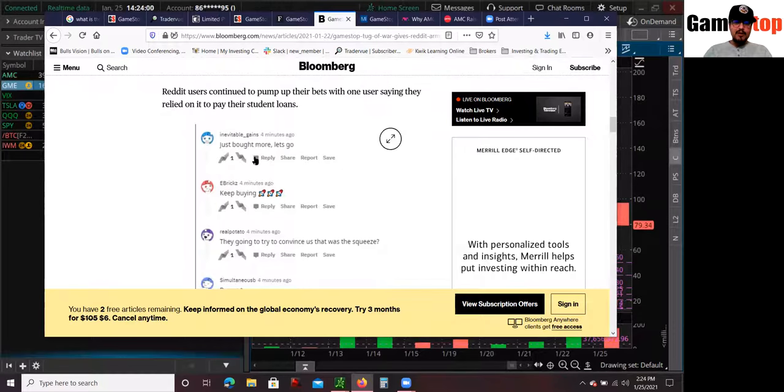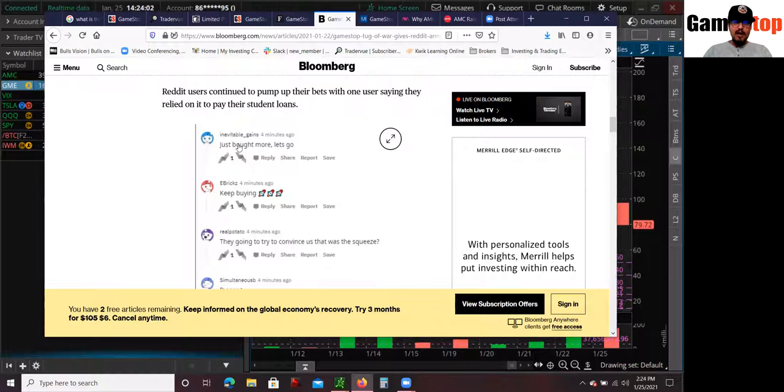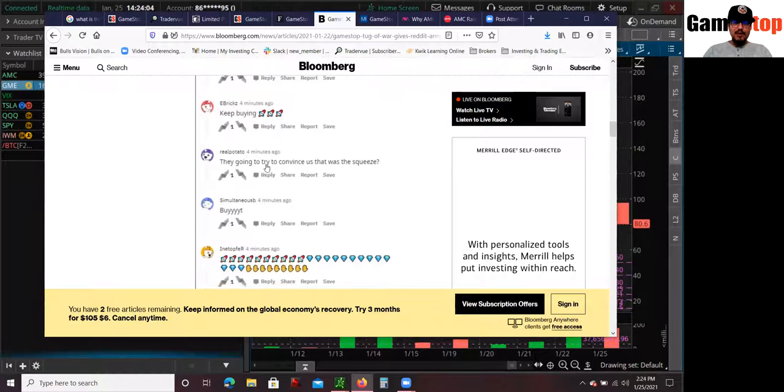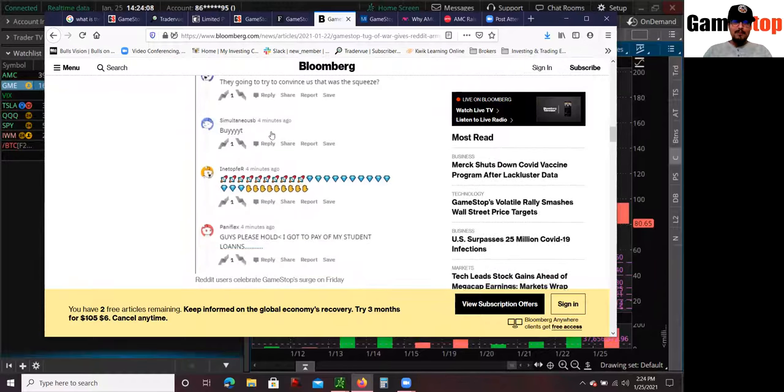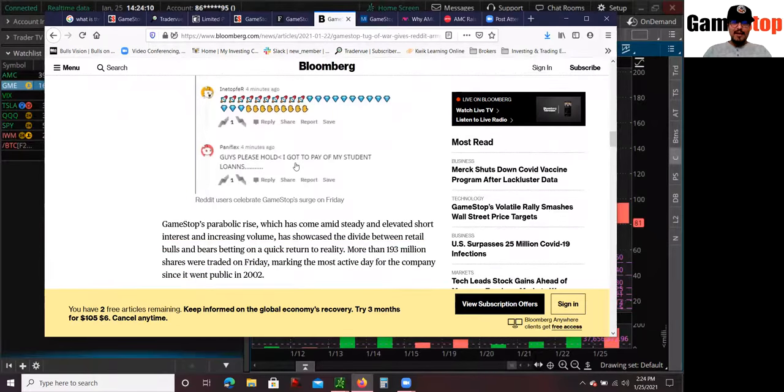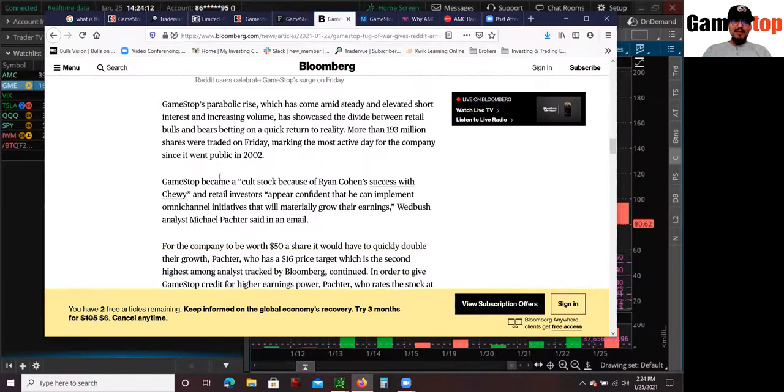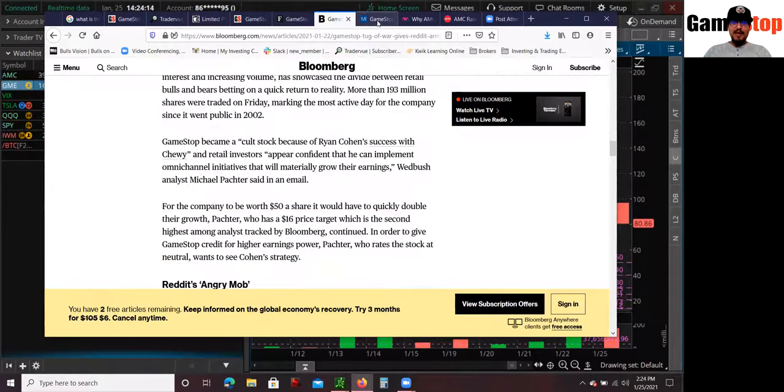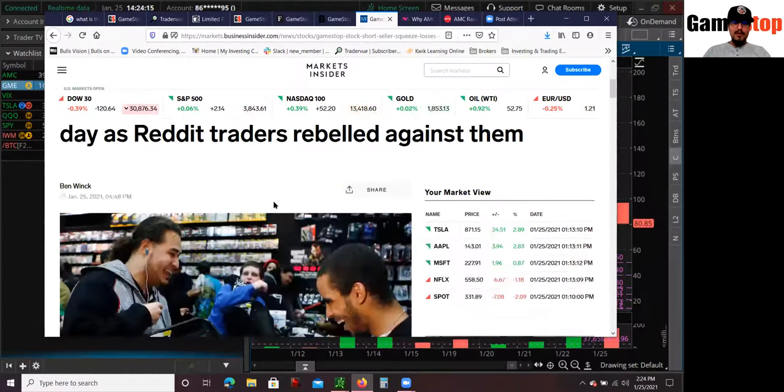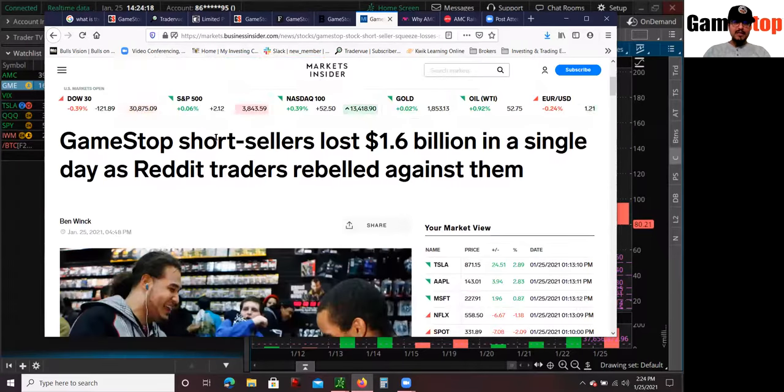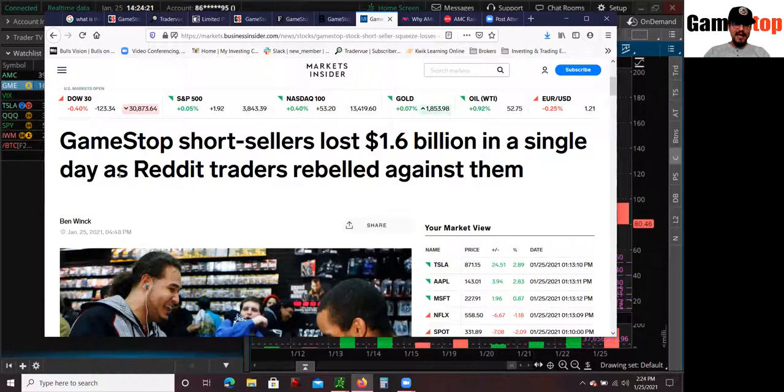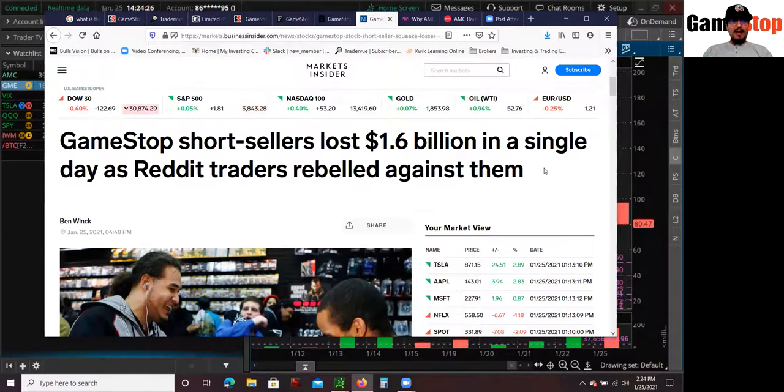So if you look at some of their posts from Reddit, just bought more, let's go keep buying, they're going to try to convince us that that was a squeeze, buy it. Guys, please hold, I got to pay my student loans. So this stuff is real guys. This stuff is kind of crazy. So pretty much overall, GameStop short sellers lost $1.6 billion in a single day as Reddit traders rebelled against them.